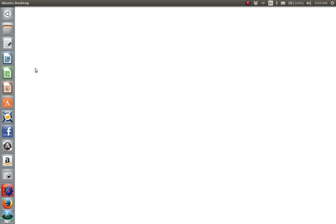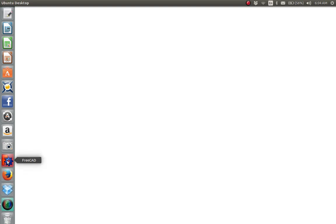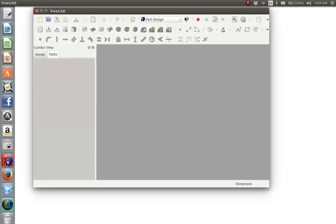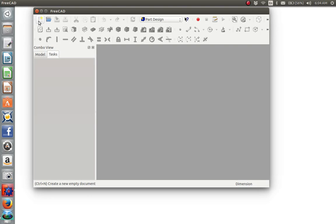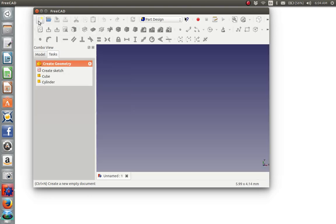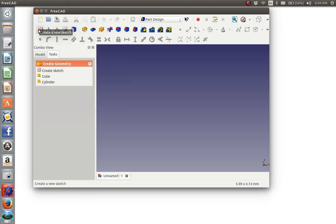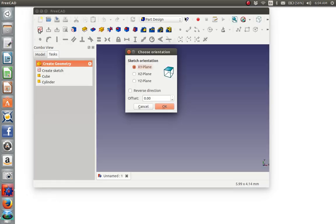Here is part one of creating a camera holder for an airspace balloon using FreeCAD. We launch the FreeCAD application, create a new document, and create a new sketch within the document.